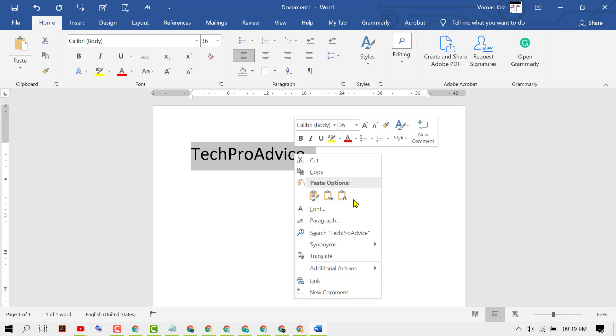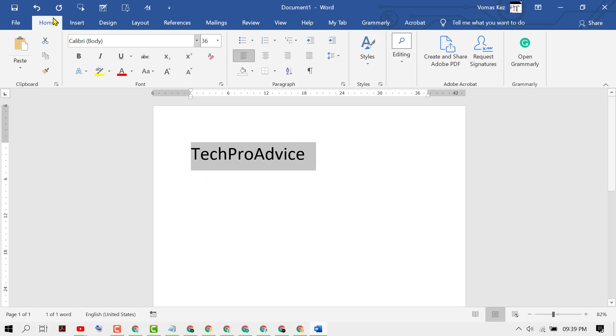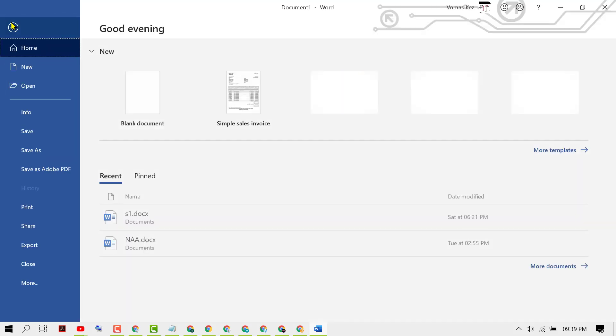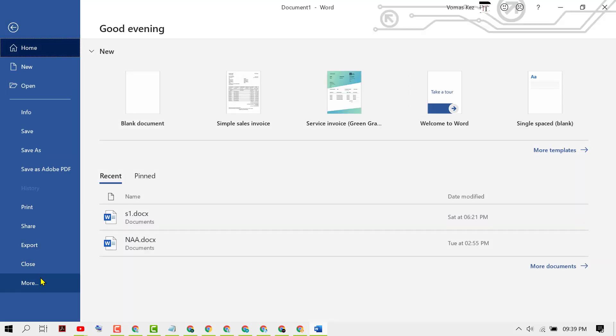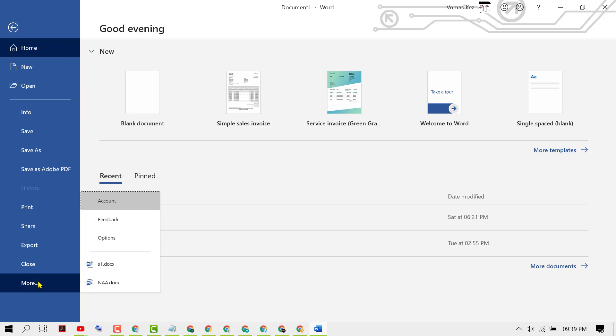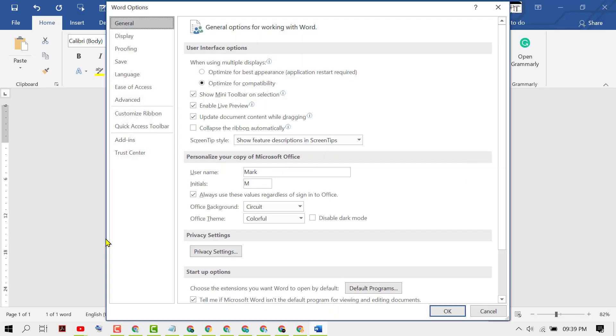add to dictionary. In case if you don't see here, click on File, then Options, now click